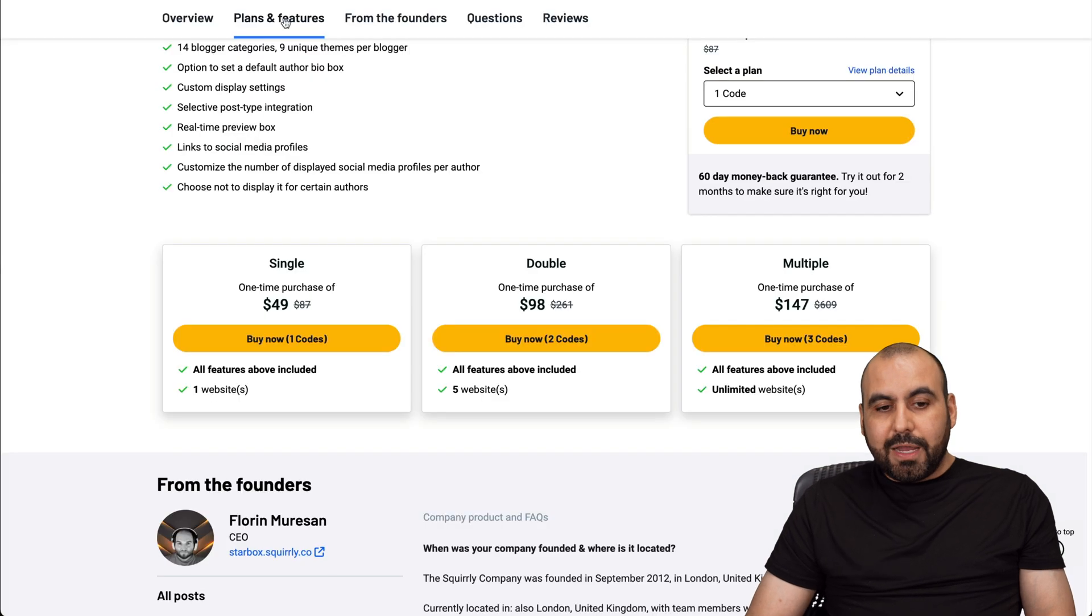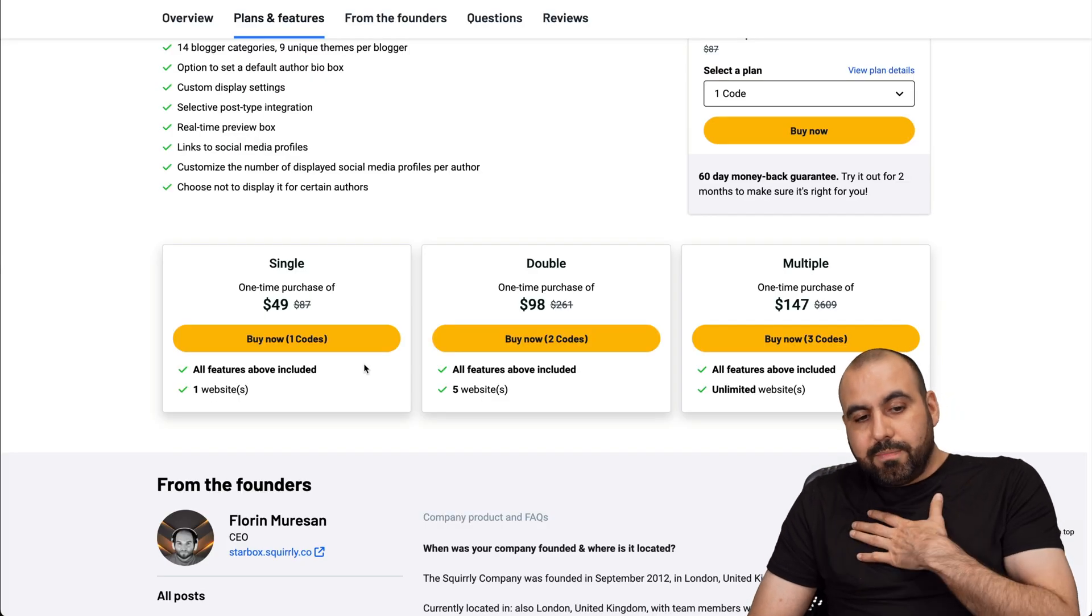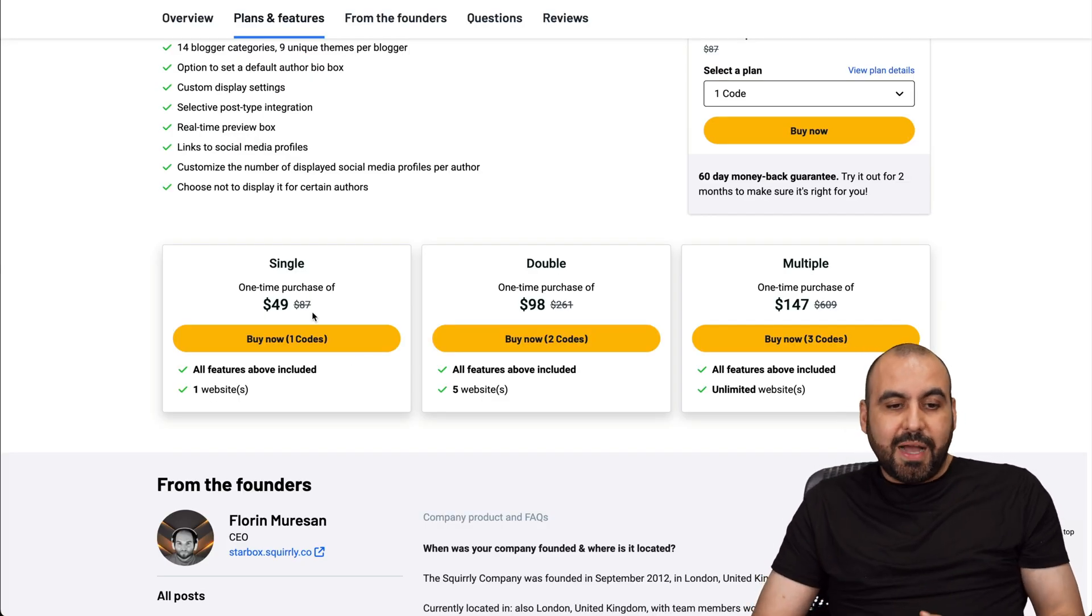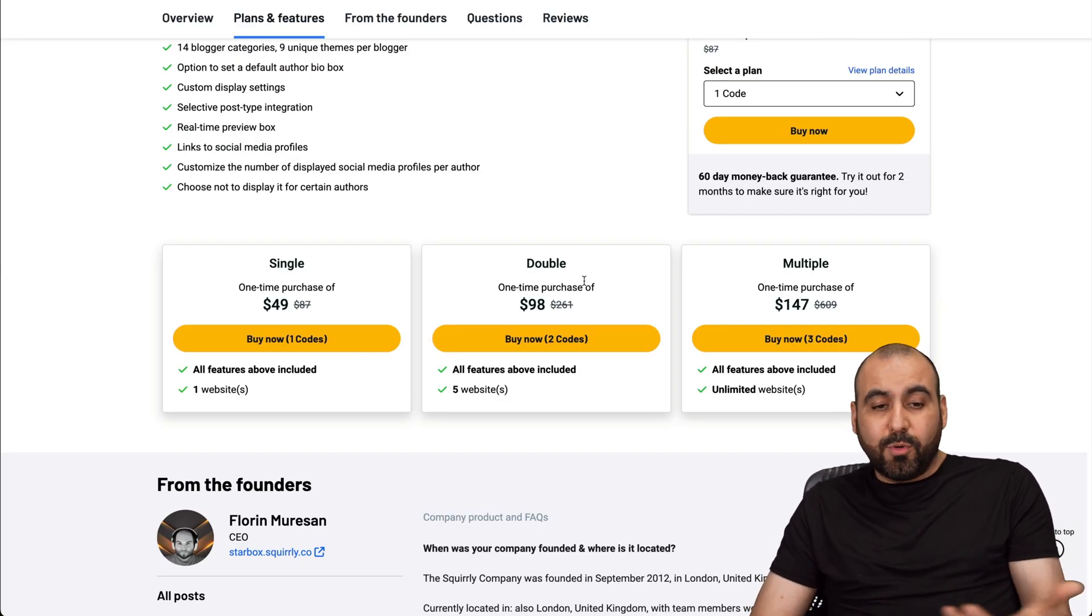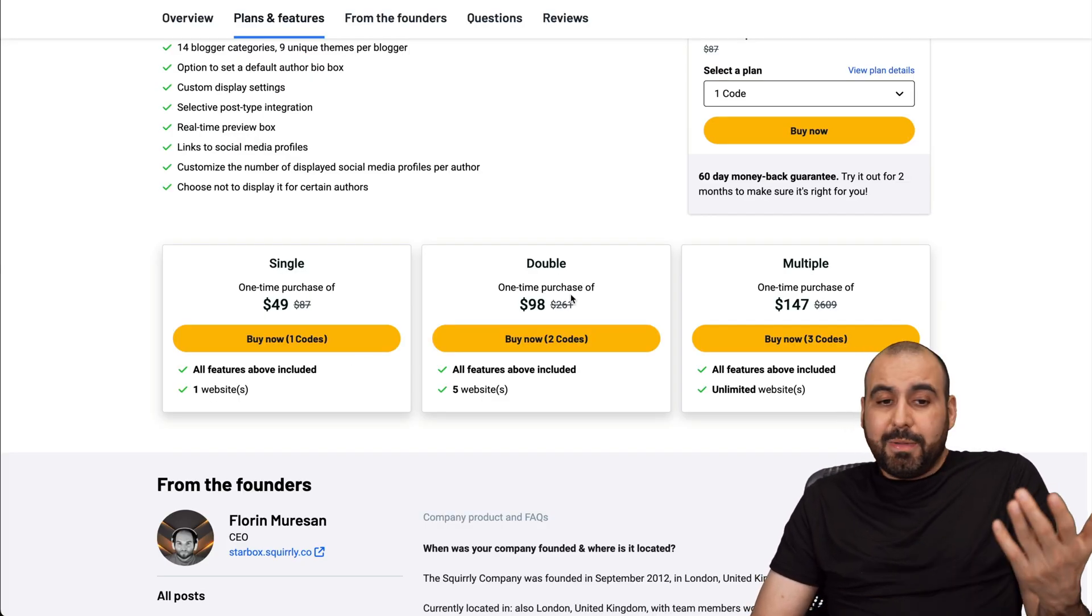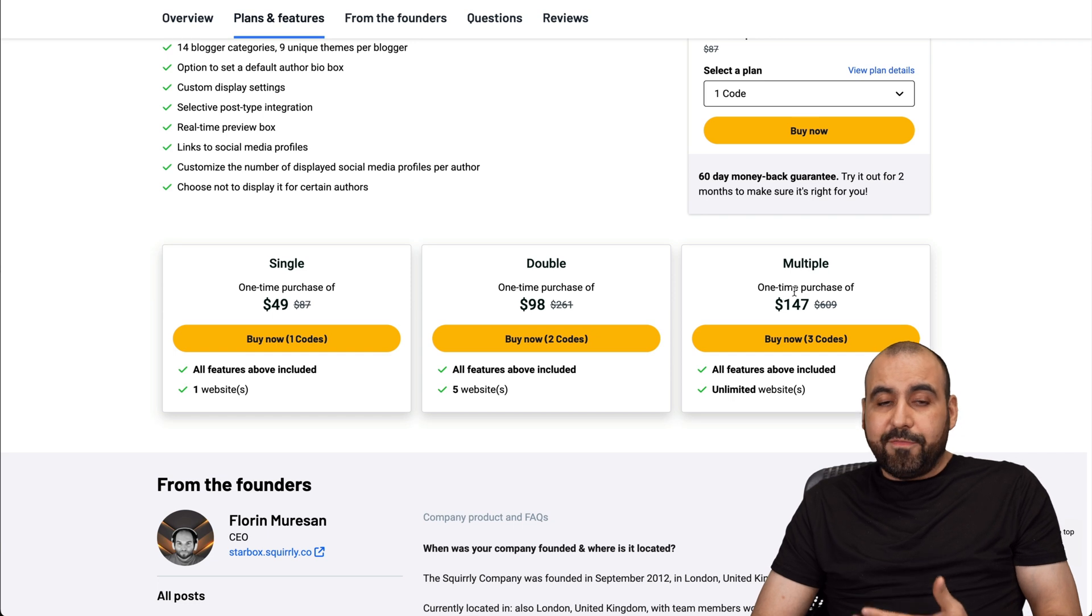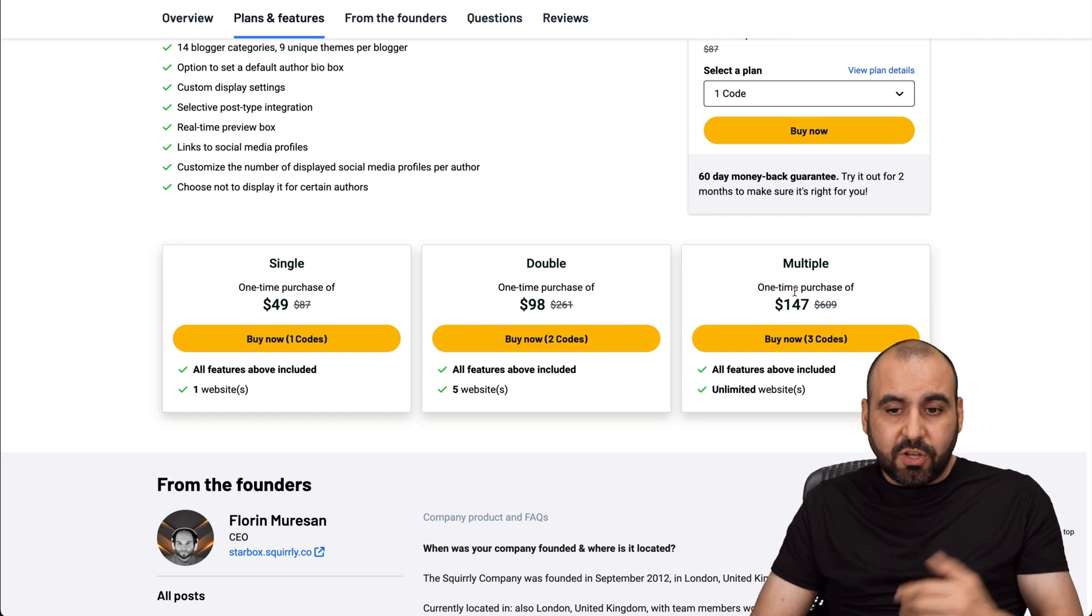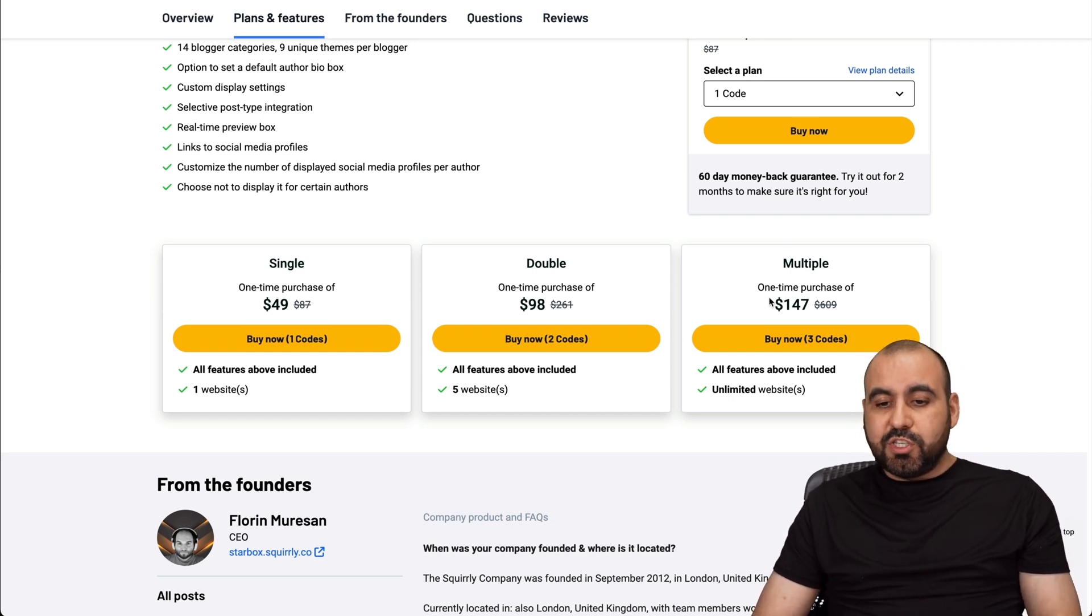So as I mentioned before, I really don't get the sensation to buy the single or the double code. I mean, unless I have multiple sites where I want to actually install this, I would jump into this one, which makes more sense.